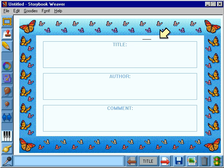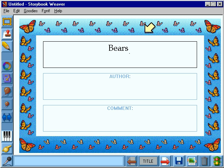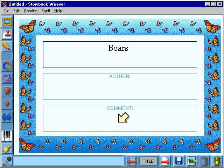In this space, you put the title of your book. Let's write about bears. This space is for your name. And this space can be used for a comment, a dedication, or a note about the author. Hey! The author! That's you!